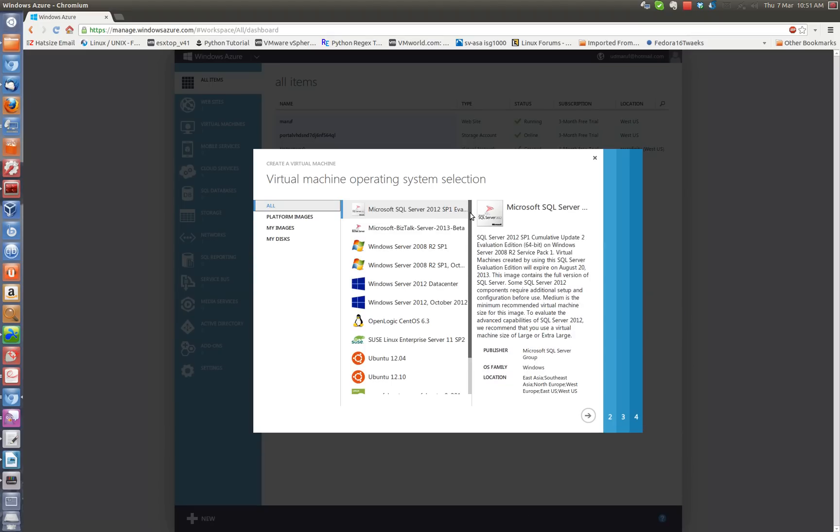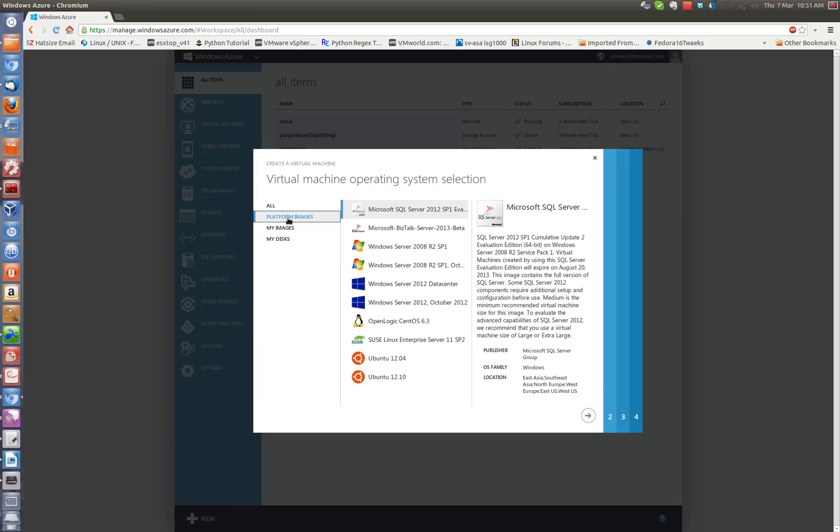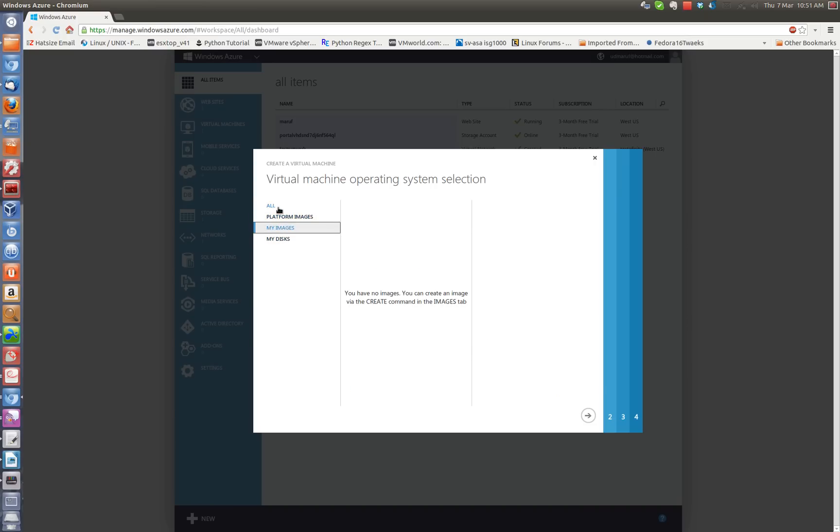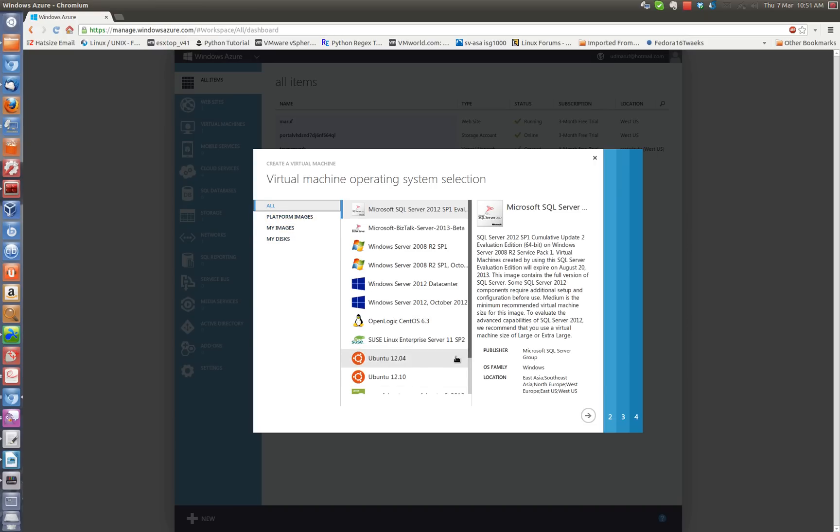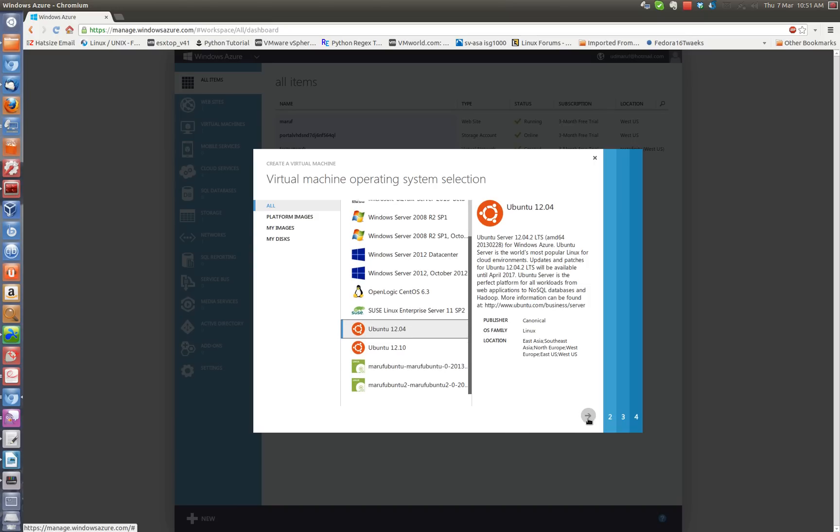And you have a lot of options here so depending on your taste or need you can choose the one that you like. There are platform images, so I will choose Ubuntu 12.04 since that's the LTS and then once I choose it, click next.